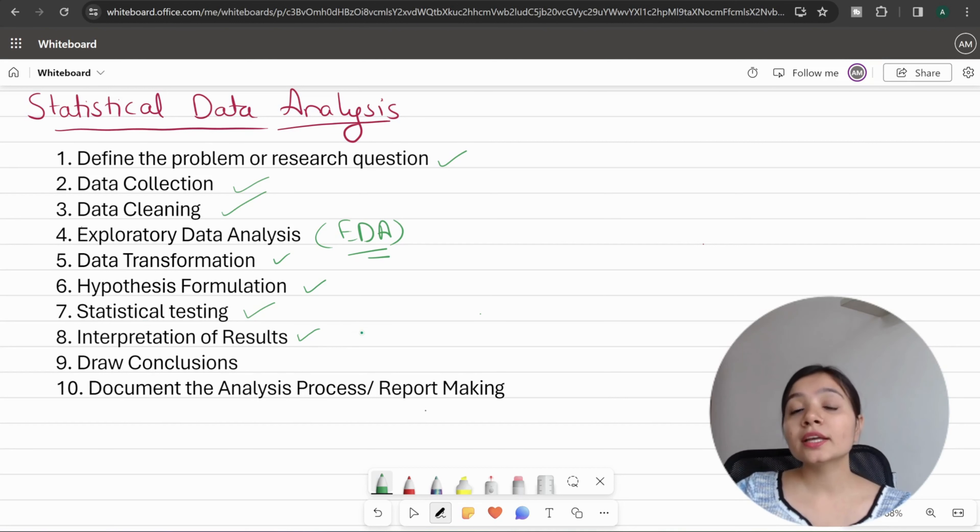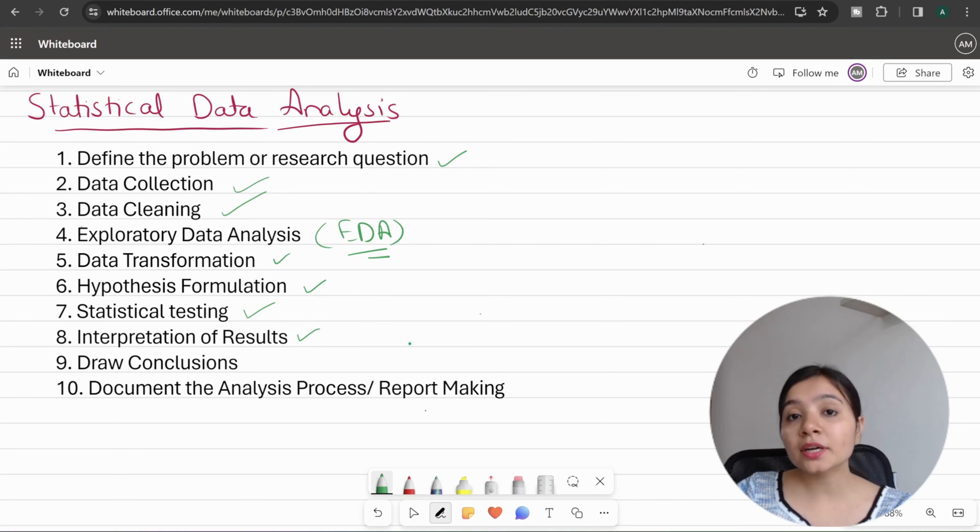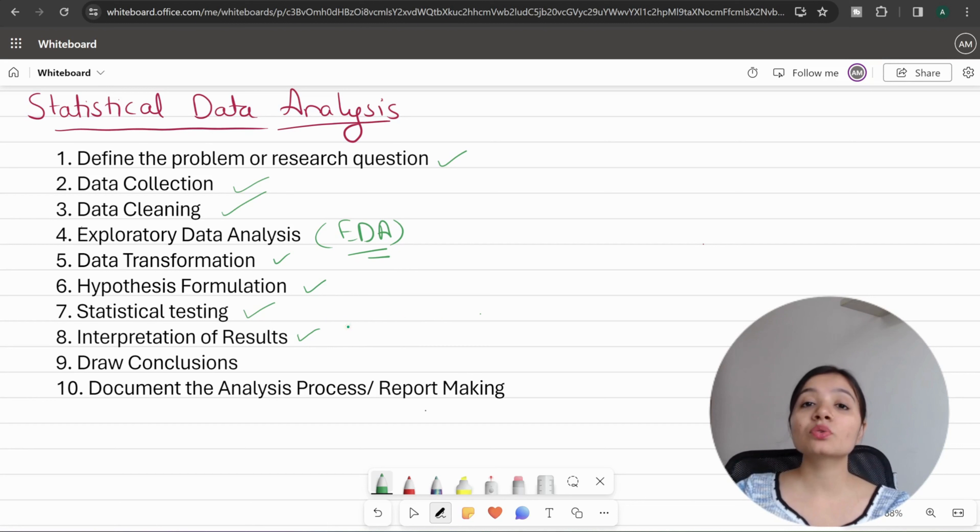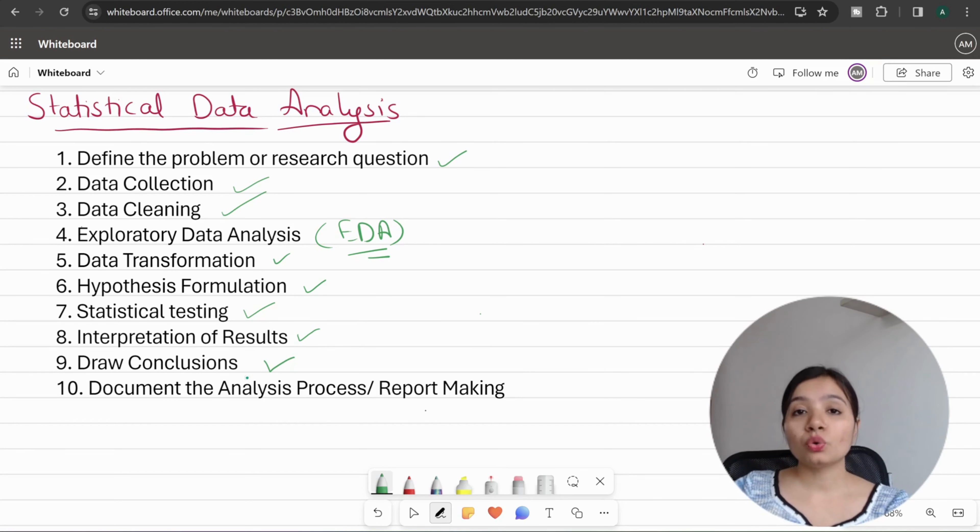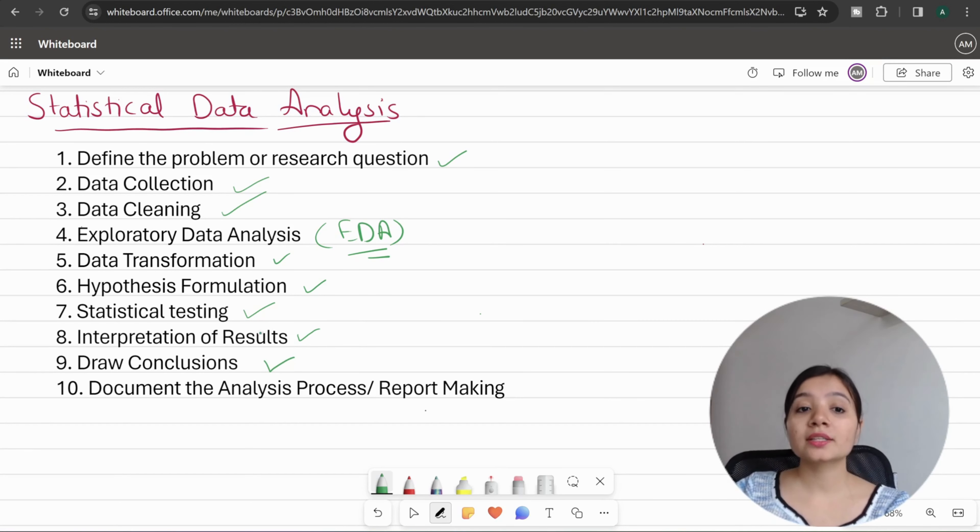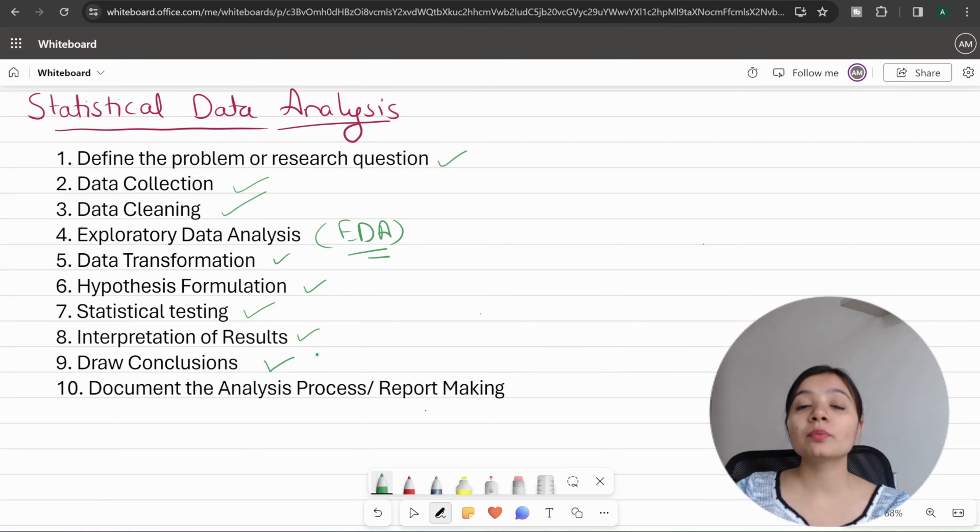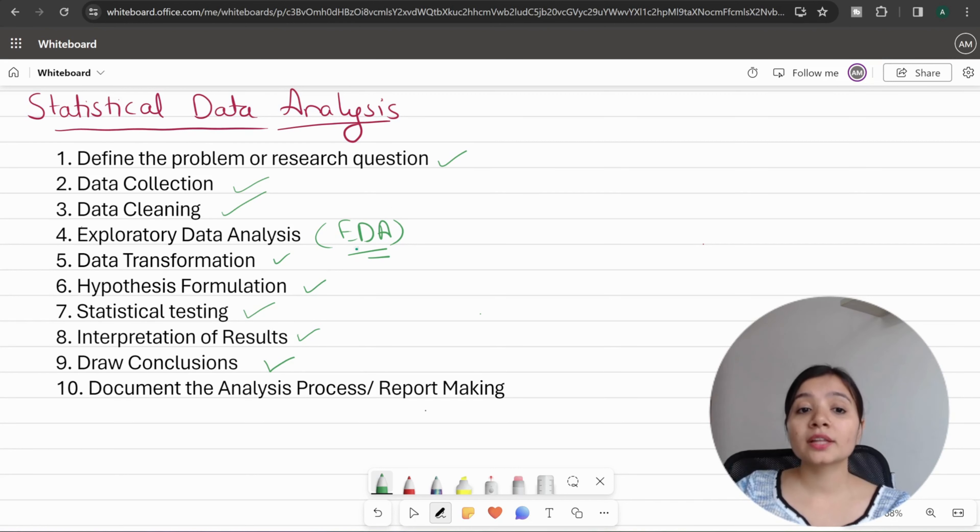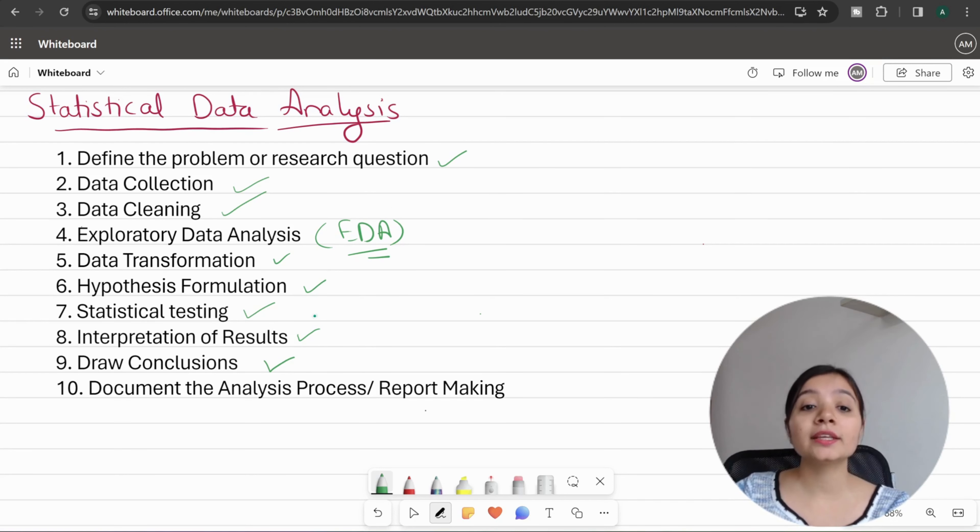You will examine whether to accept or reject the hypothesis—either the null hypothesis or alternate hypothesis. Then draw conclusions. Based on the results, you will see which hypothesis you accept and reject, and assert the results. You will address any required analysis of these results.